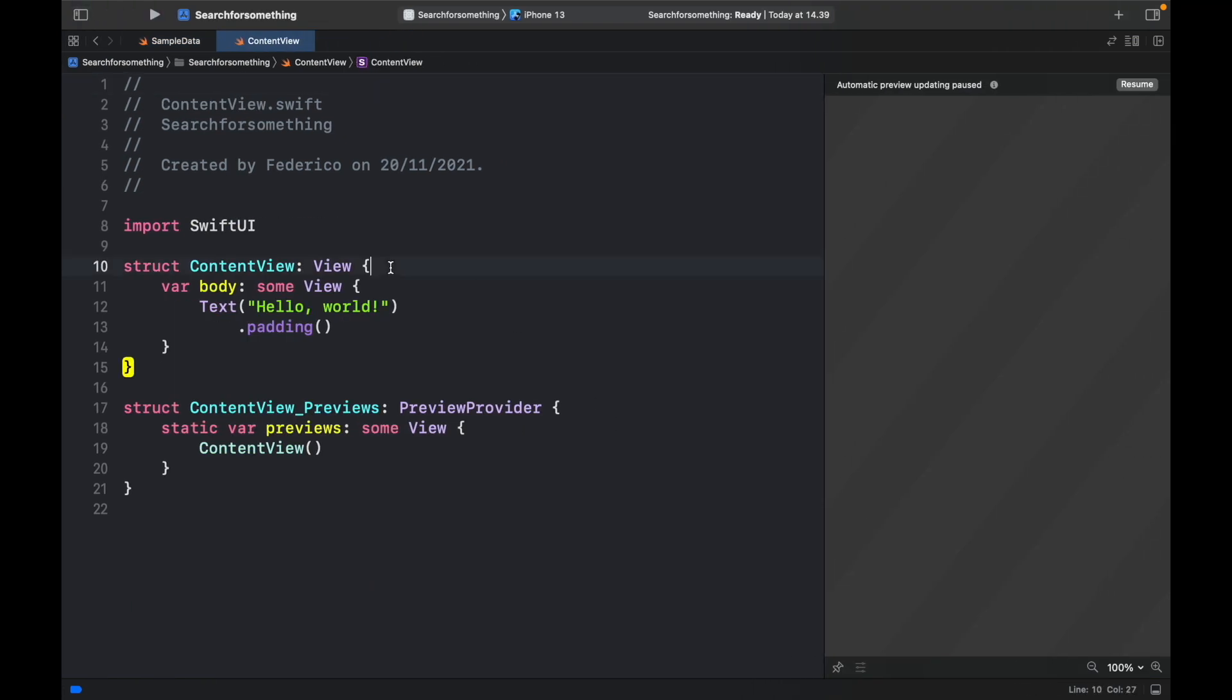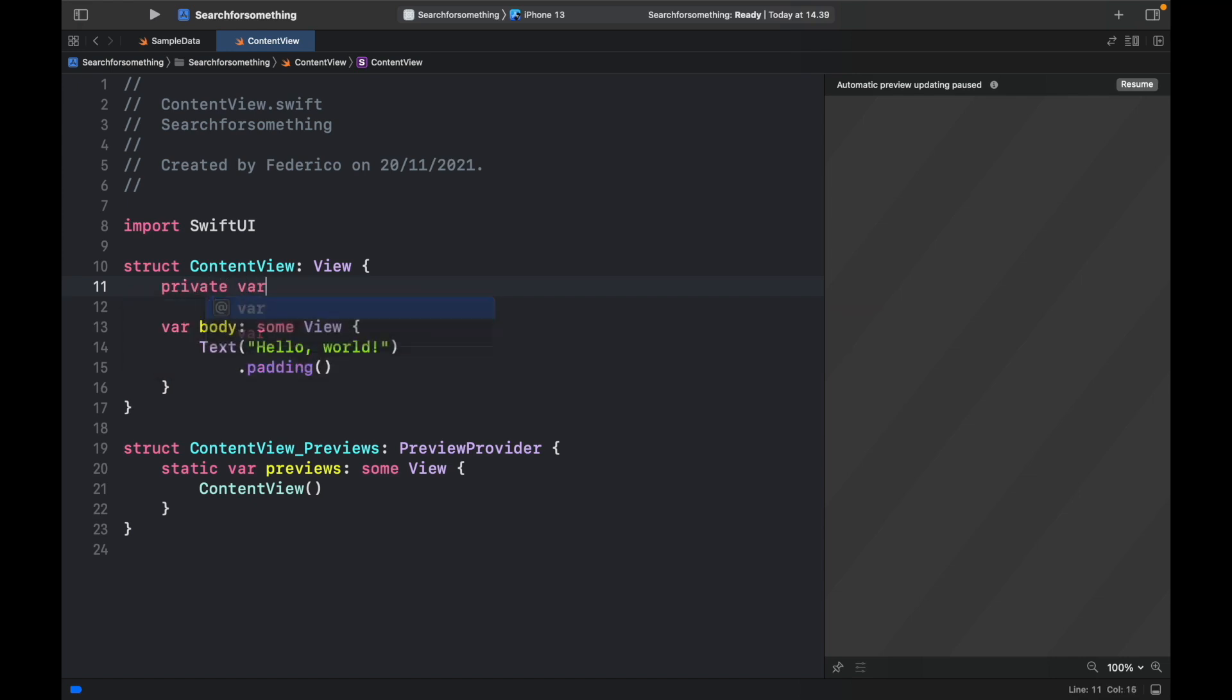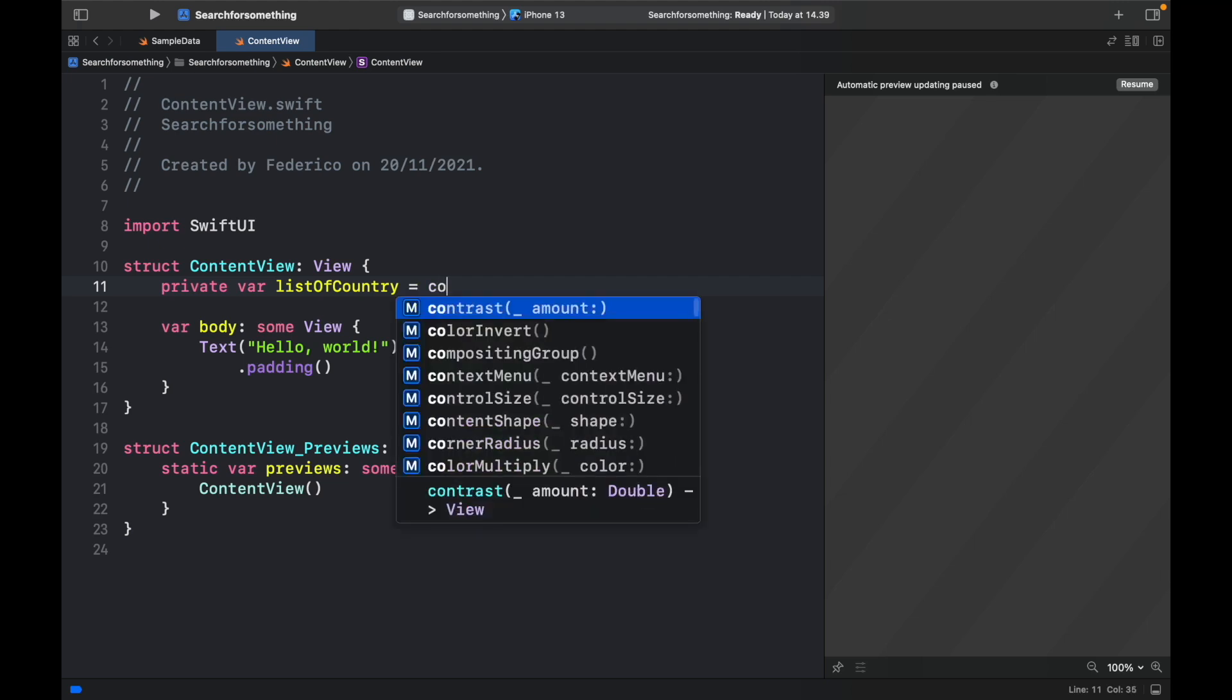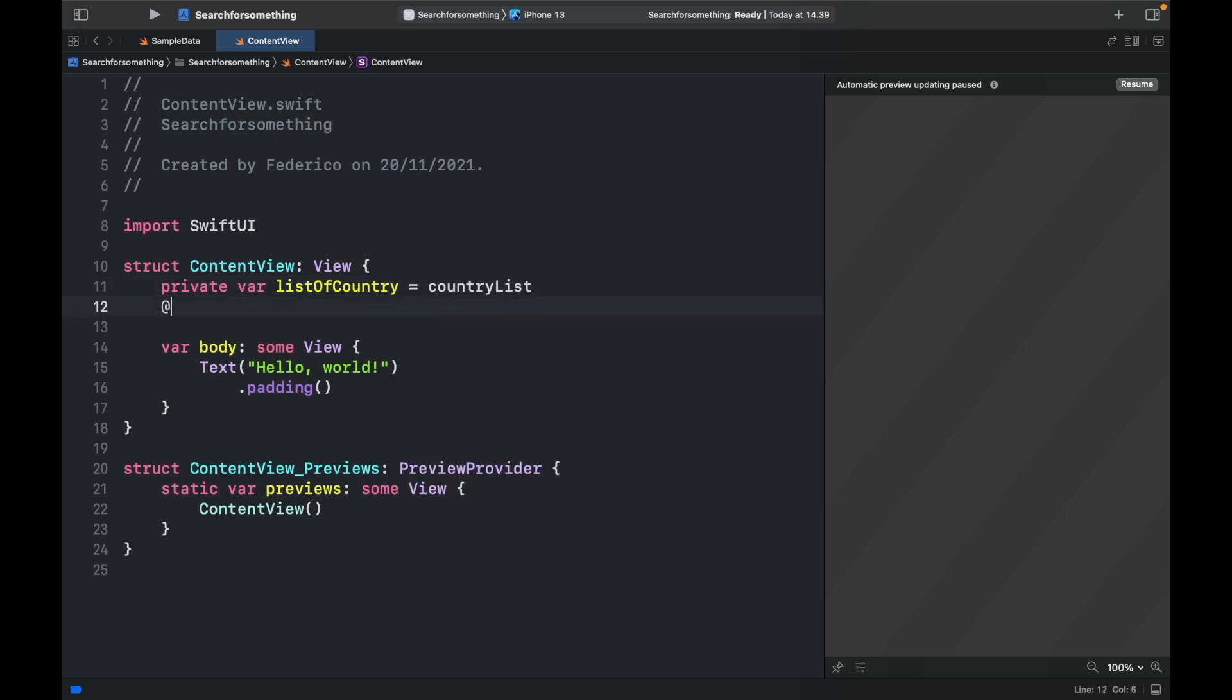So the first thing we're going to do inside here is create a private var called list of country, which is just going to be a personal reference to the country list. And then we're going to call add state var search text, because we have to use this later as a binding variable for the search bar.